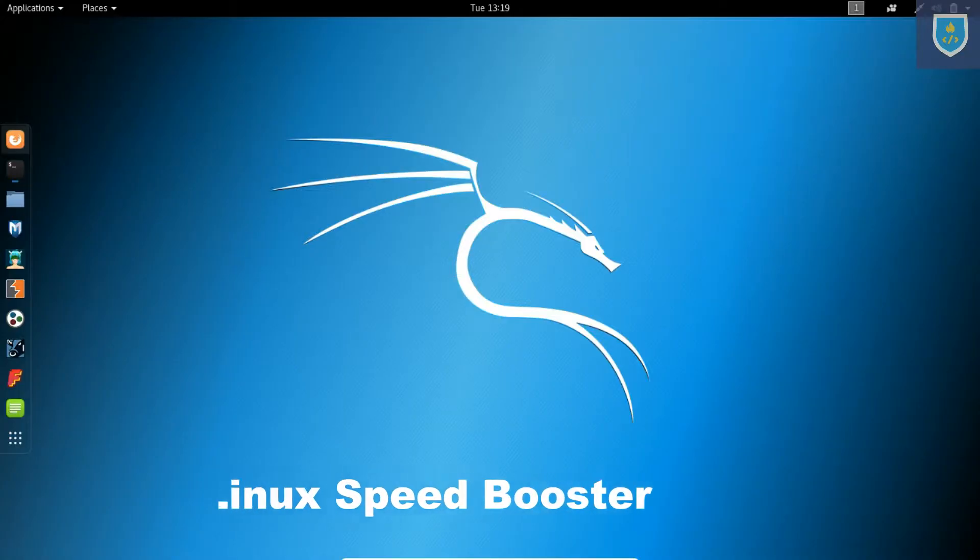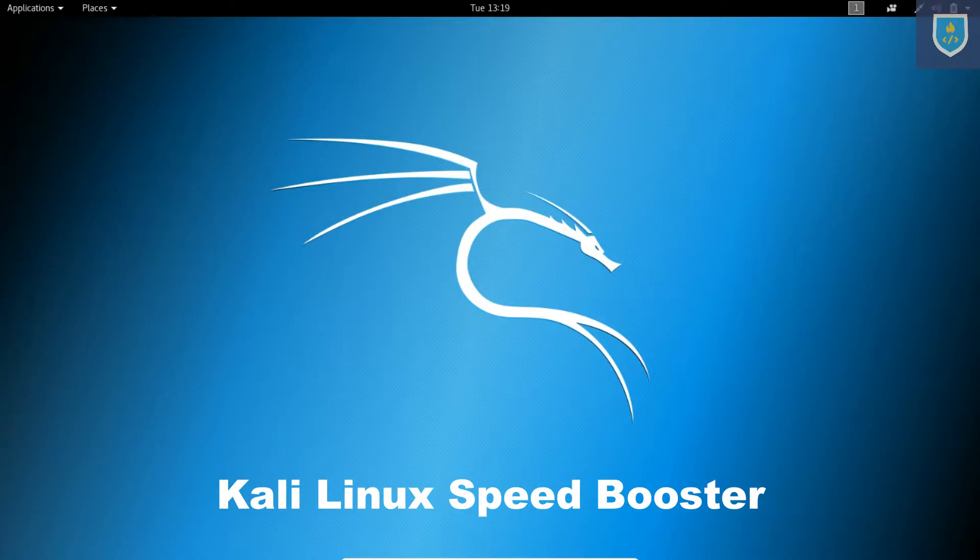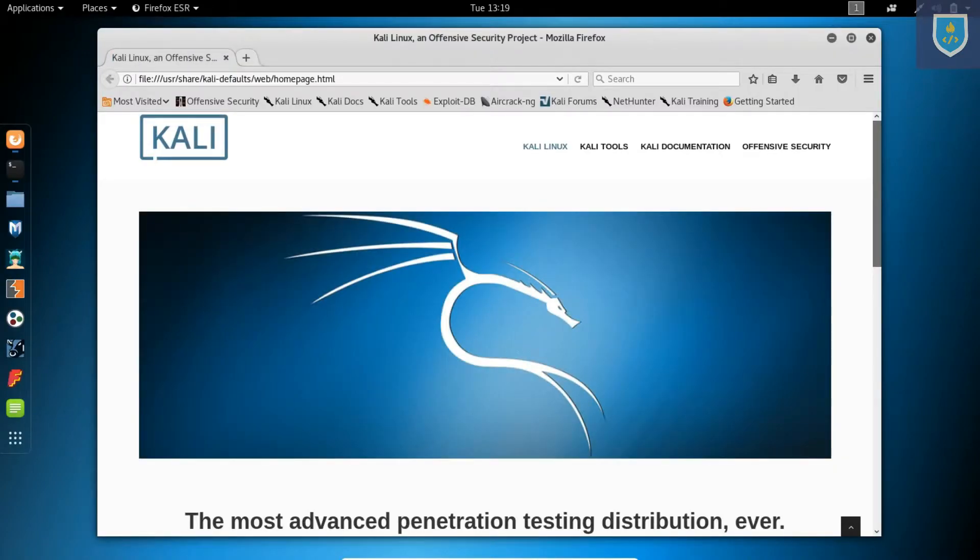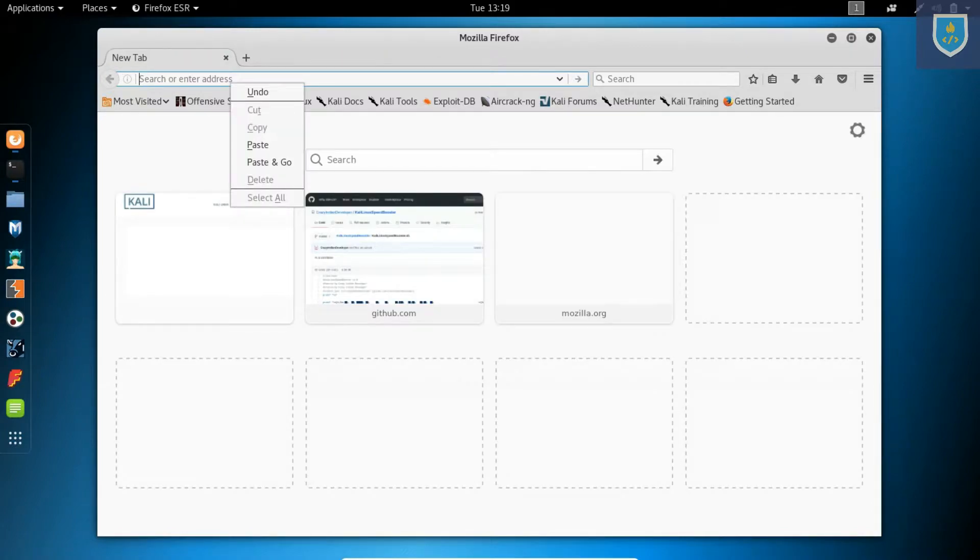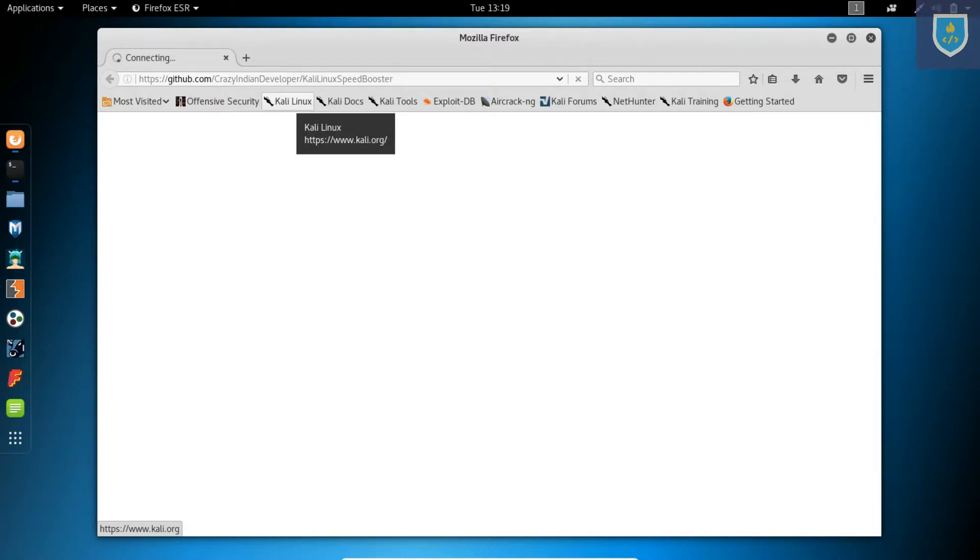Let's use a tool called Kali Linux Speed Booster. Link given in description.